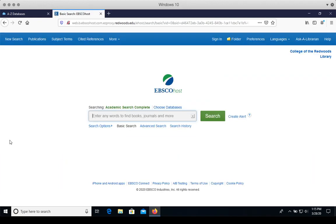This is the home page of Academic Search Complete. Academic Search Complete contains articles from over 2100 academic journals covering the sciences, technology, engineering, math, social sciences, and humanities.